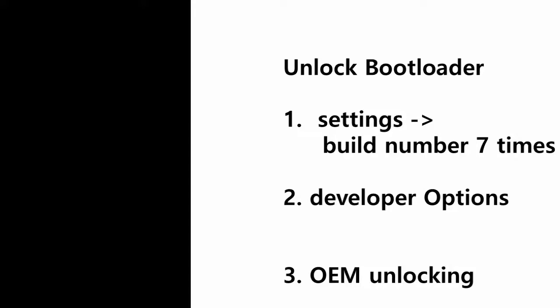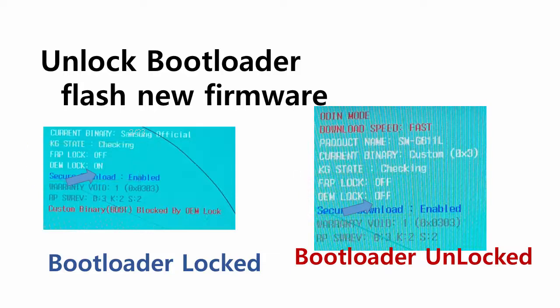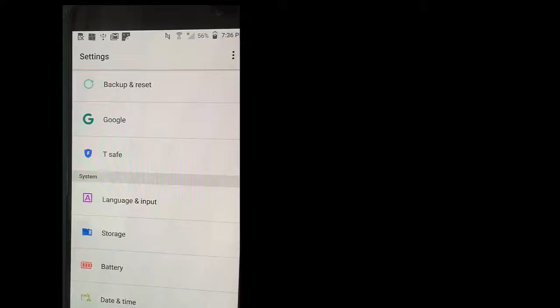When you turn on OEM unlocking, and if you go to download mode, you can see the differences. Let's examine the difference in download mode. If the bootloader is not unlocked, when you look at the message at the top of the download mode screen, you can see OEM lock is on. But if you unlock the bootloader, the download mode shows OEM lock off. That implies your bootloader is unlocked.